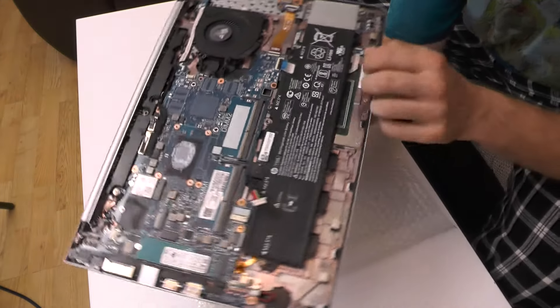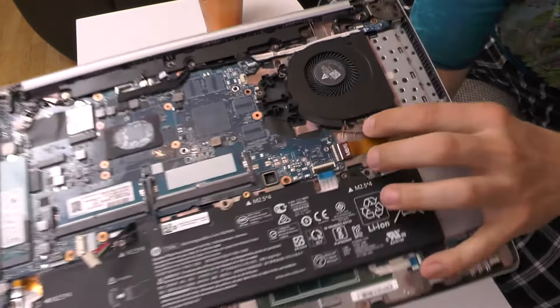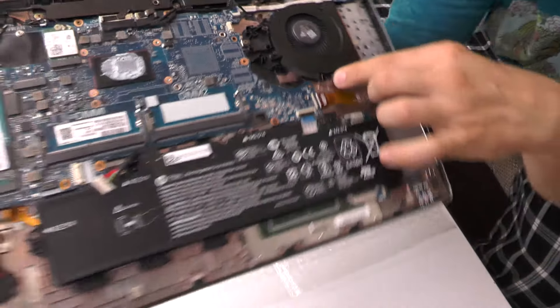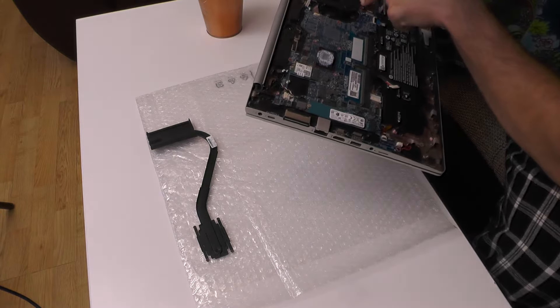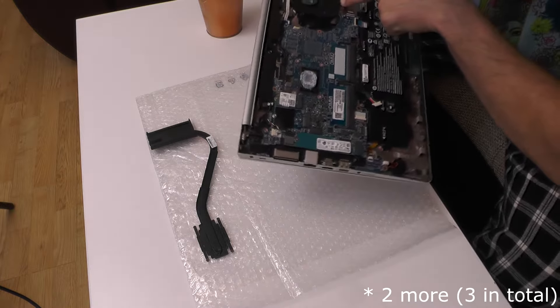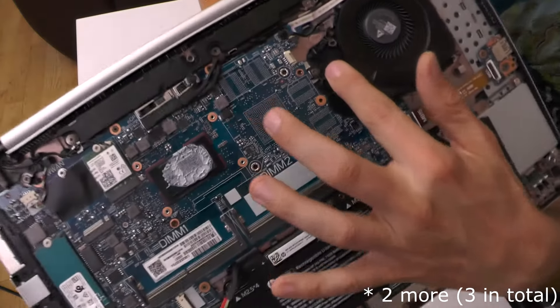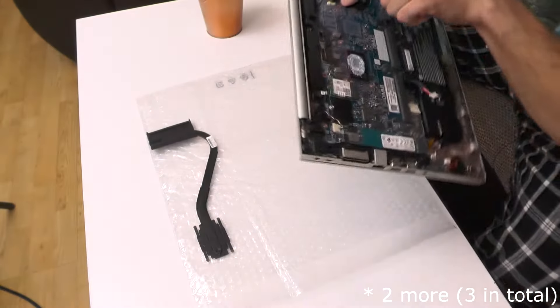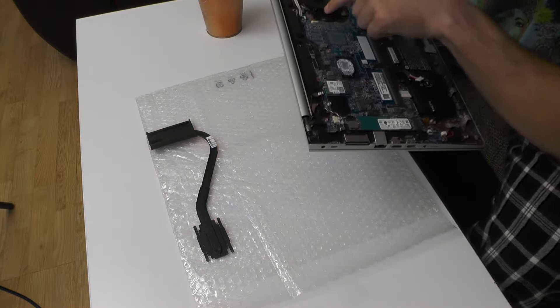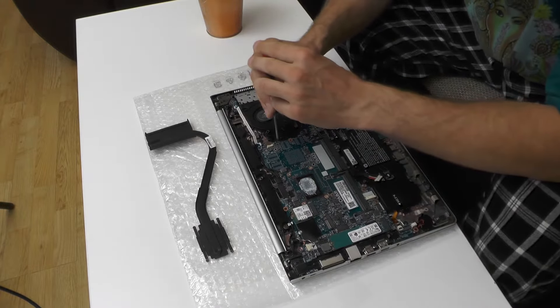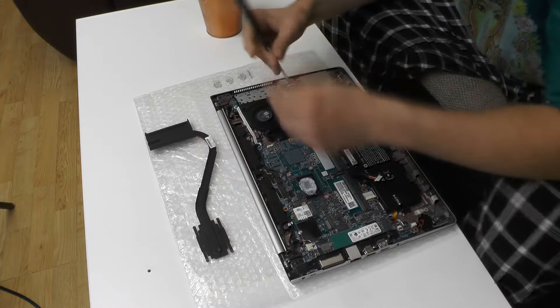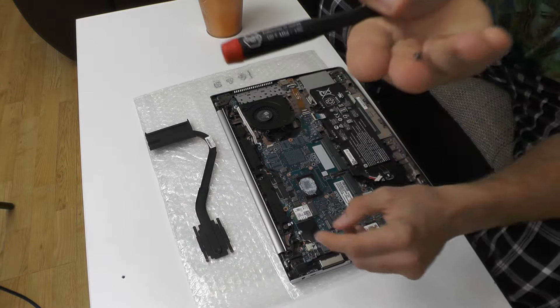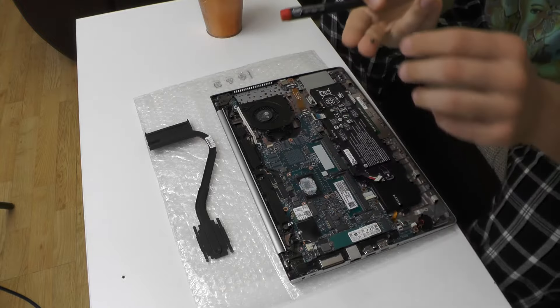To remove the keyboard there are a couple of screws which are marked with KB. So one is in here and there should be one more at least. There is one in here as well also with KB and I think that's actually it. So let's unscrew these two. Okay, they are of the same size.